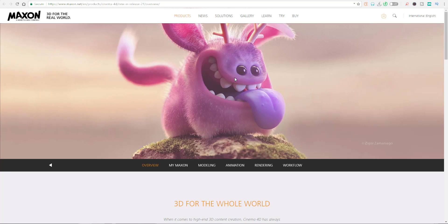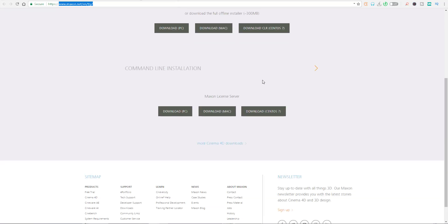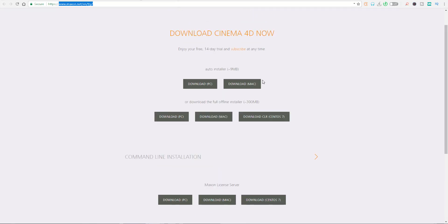R21 is now available for you to go ahead and download and use. It's now available for public use, so just in case you want to get your hands on it, you can come over to this link — which is going to be in the description — maxon.net/try, and you can download the 14-day trial version and use it for whatever you want.